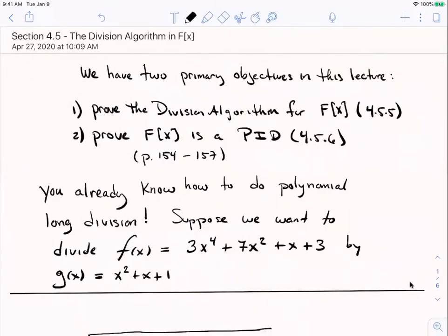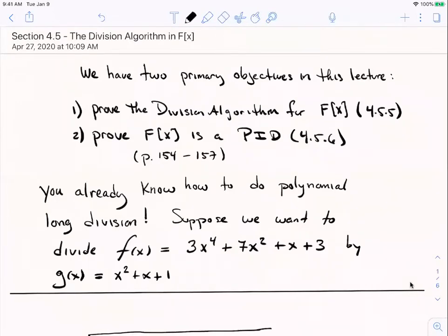Welcome back to Abstract Algebra. In this lecture we're going to continue our work in the new polynomial ring we're thinking about — polynomials over a field. I mentioned in the class lecture and I'll mention it here too that this ring, polynomials over a field, behaves very much like the ring of integers. And in particular, just like in the ring of integers, there's a division algorithm. So that's the primary objective of this lecture.